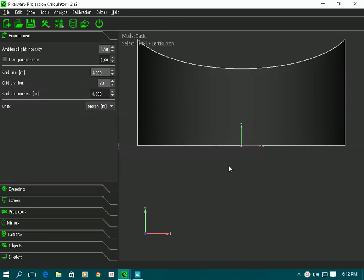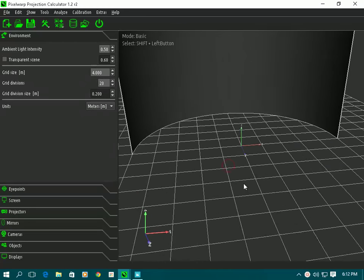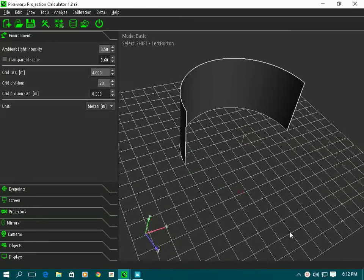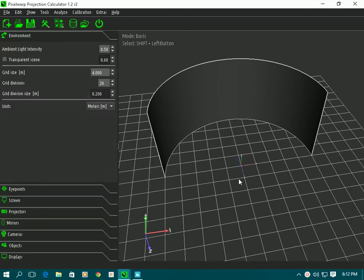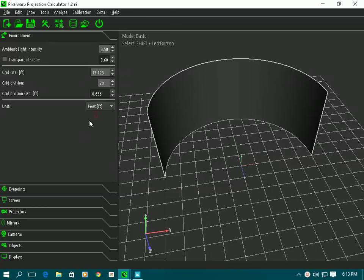This is the startup screen and you can see I can rotate the world view and see what's going on. We've got a screen already on there which happens to be a curved screen, and the measurements for the screen are either in units of meters, feet, or inches, and you can translate between them at any time.